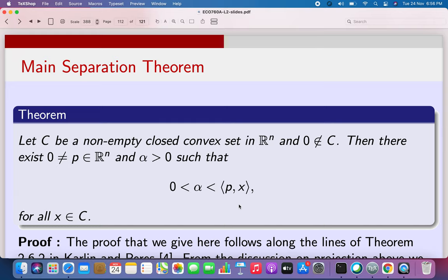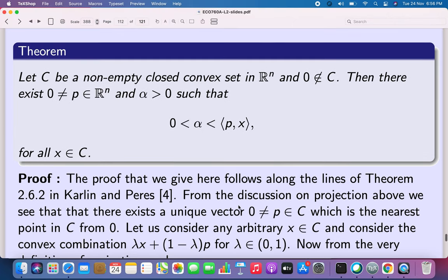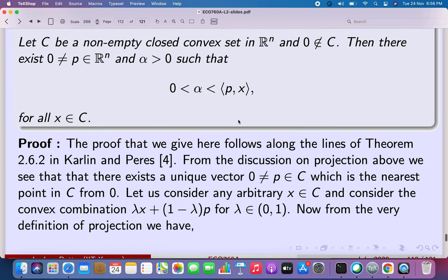We can show the existence of a hyperplane H given as the set of all X in R^n such that the inner product between P and X is equal to alpha. For such a hyperplane, the set C lies strictly inside the upper half space and the point 0 lies strictly in the lower half space. That is, 0 is greater than alpha, and alpha is strictly less than Px for all X in C.